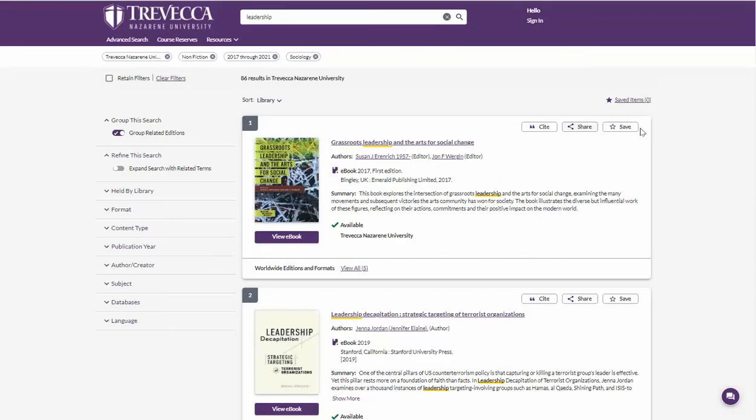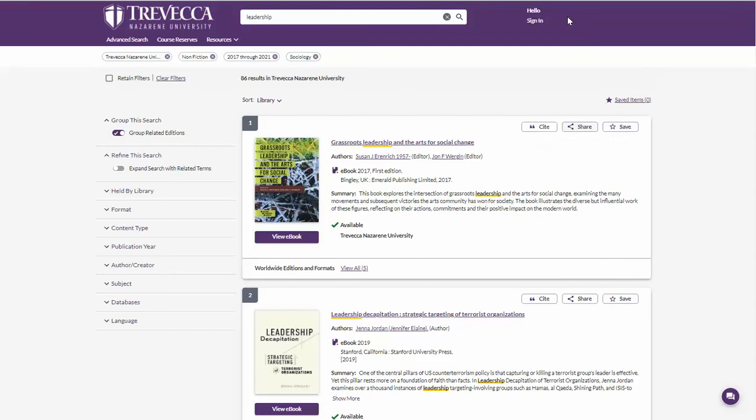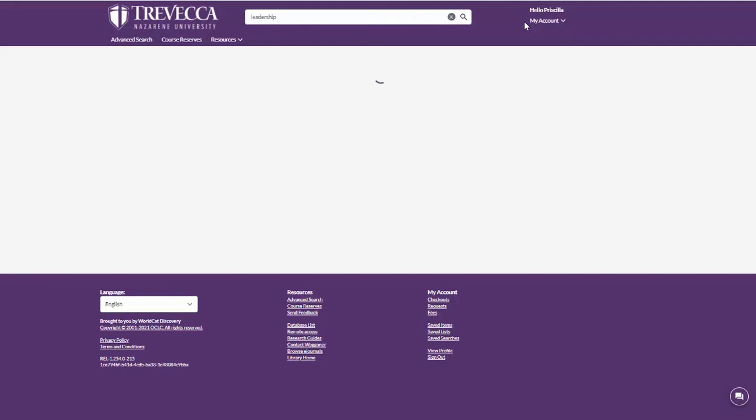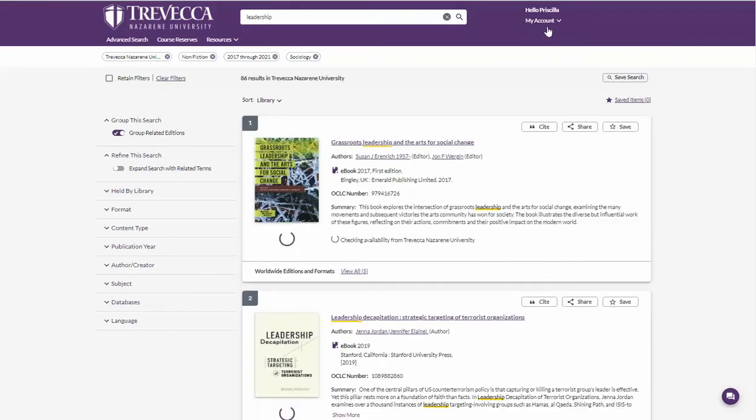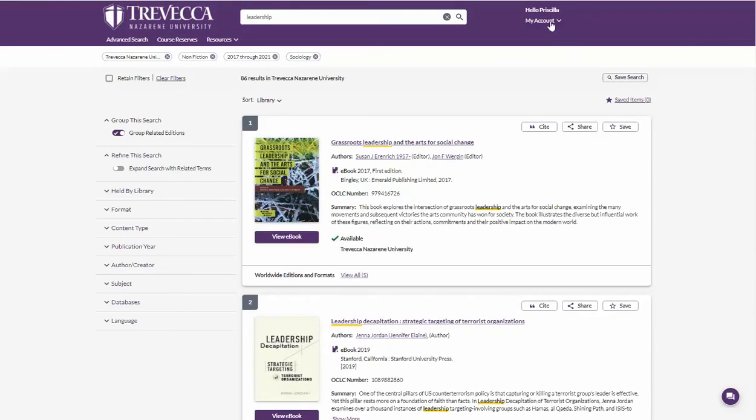The save option allows you to save the record to a saved items list. This list does disappear when your session is done. However, if you sign in up here, you can save the item to a list for later.